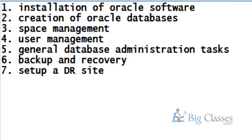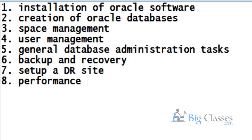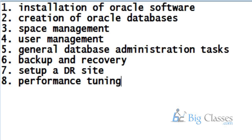And then you have a very important task which is performance tuning. Performance tuning ensures that your database performance is always good and that your database is running at an optimal speed. Finally, I have just very concisely in a nutshell put forward to you a set of tasks that are done by database administrators.